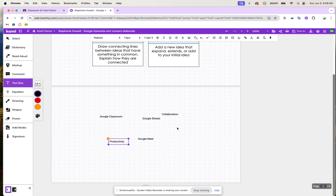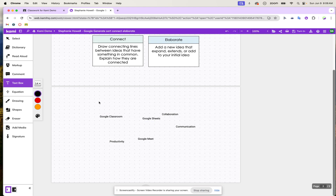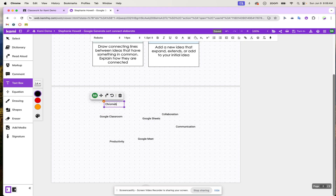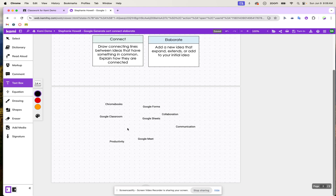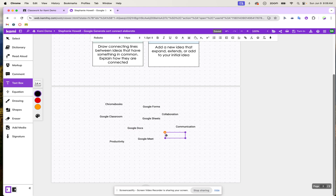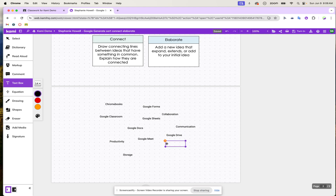All I did was give them a topic, and now students are really thinking about what comes to mind when it comes to using Google. Students can do this collaboratively or solo — for right now, this is a solo activity. Students continue to come in and write all of these different ideas, like storage, onto the board.